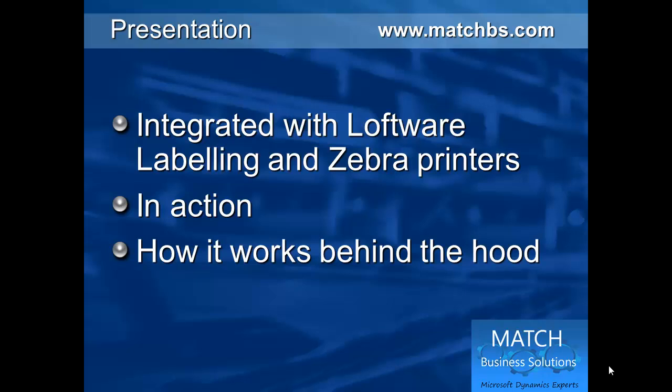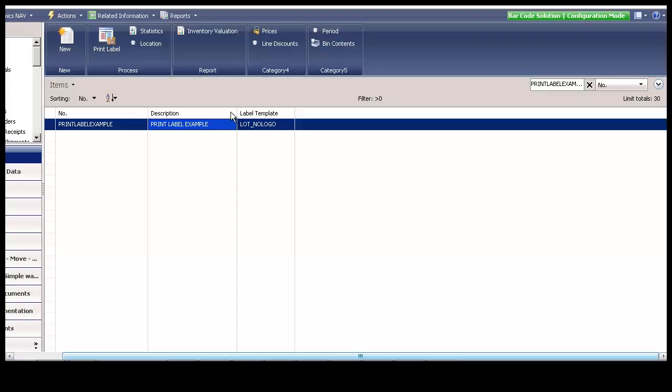Hi, I'm Eric. I'm going to show you the barcode solution we have at Match Business Solutions for Dynamics NAV. We're going to see how it works and how it is designed.